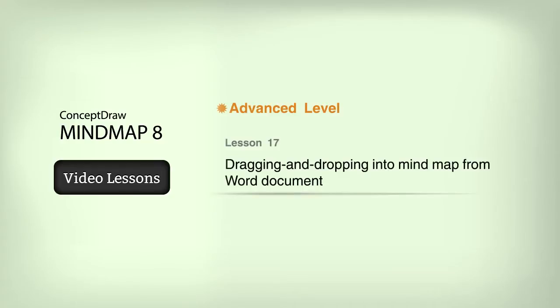Lesson 17: Dragging and dropping into mind map from Word documents, web pages, and plain text. People often create mind maps using information copied from Word documents, web pages, or plain text. Let's learn how to do this in ConceptDraw Mind Map.